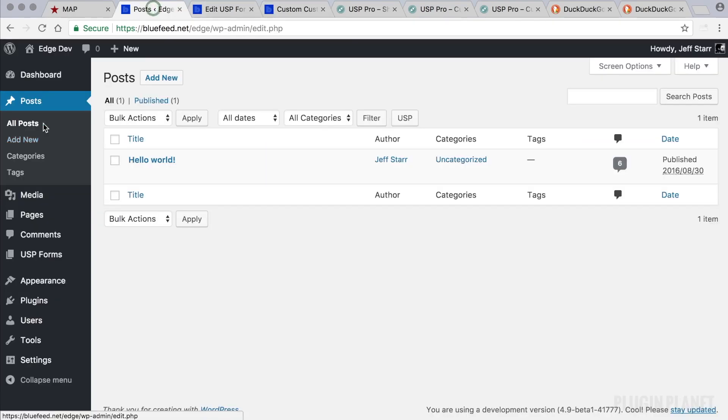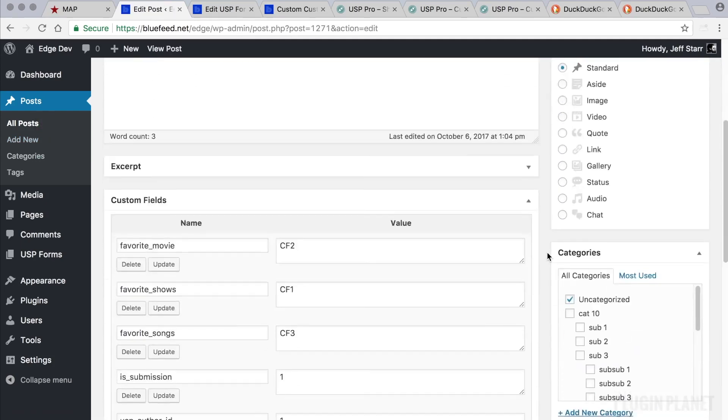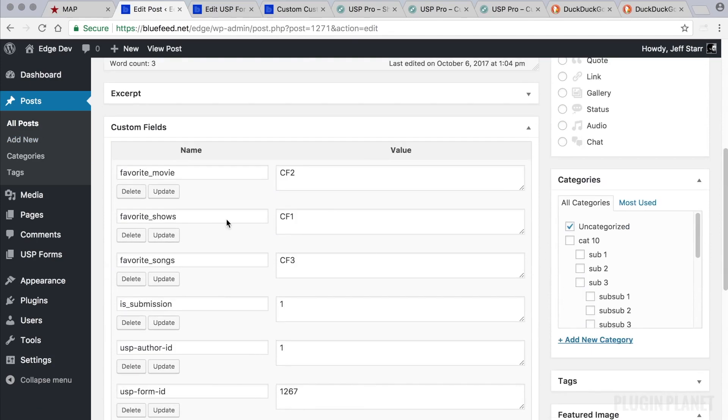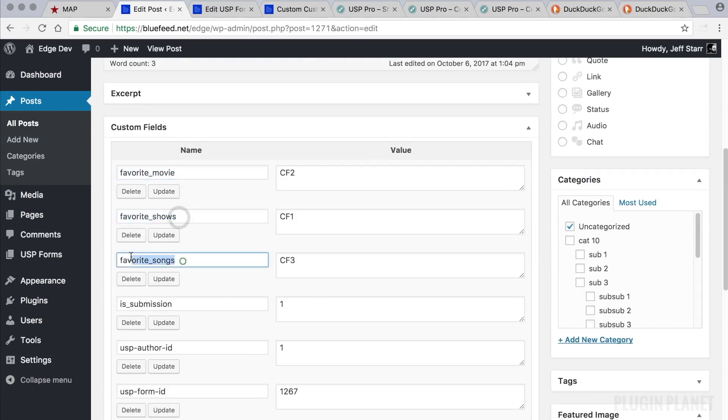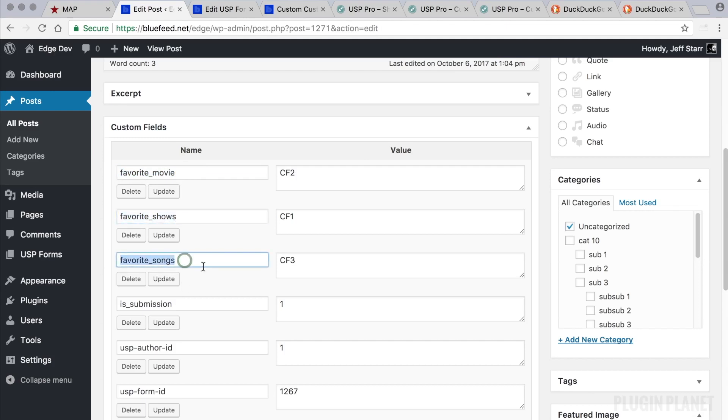We head over to Posts. And here it is. Let's see if our custom field names are working. And here is Favorite Movie, Favorite Shows, and Favorite Songs. So yes, everything looks great. We've just created three custom fields with custom names that are not prefixed with USP custom or anything else. So these are pure unadulterated custom field names that you are now using with your custom fields.